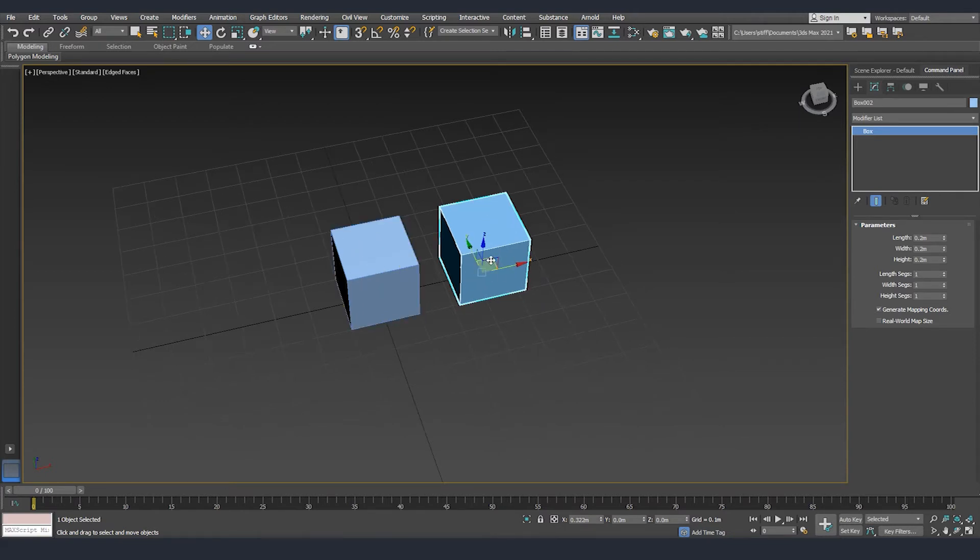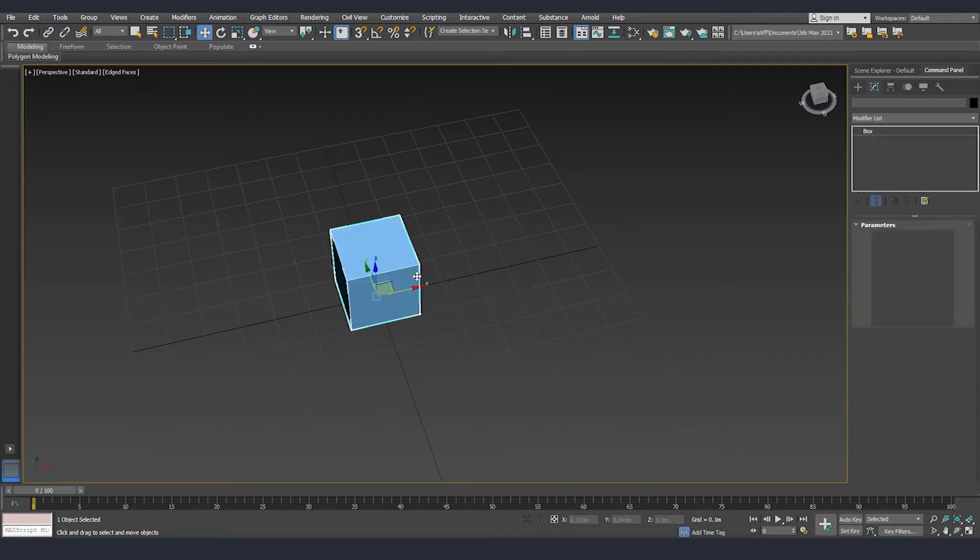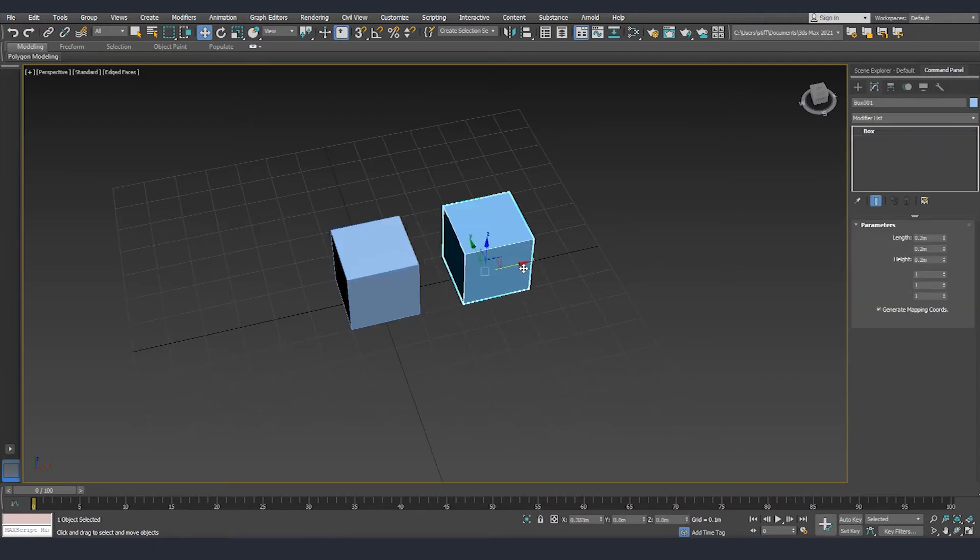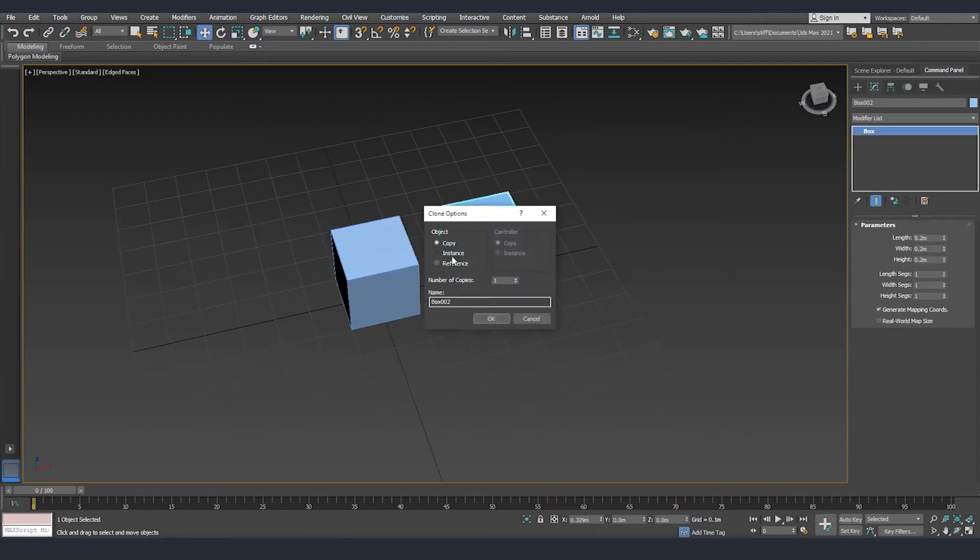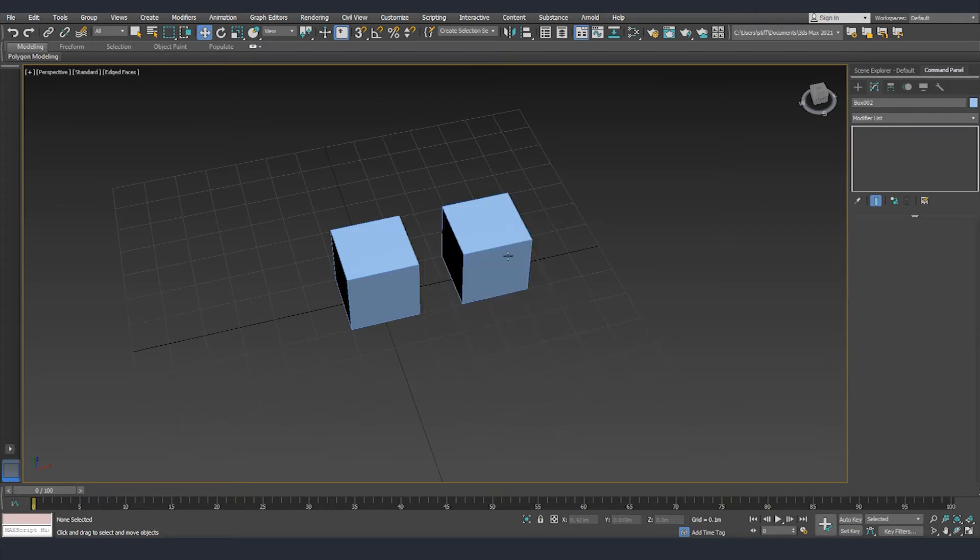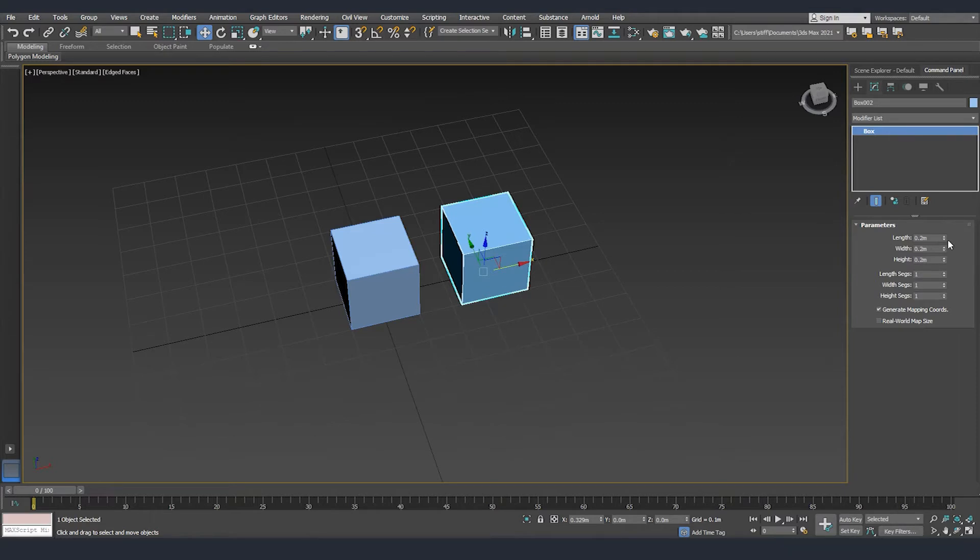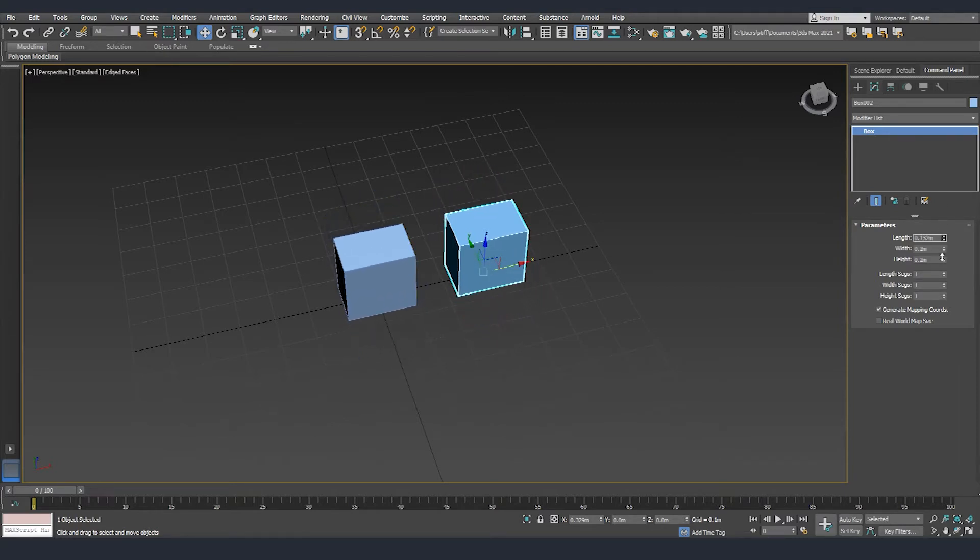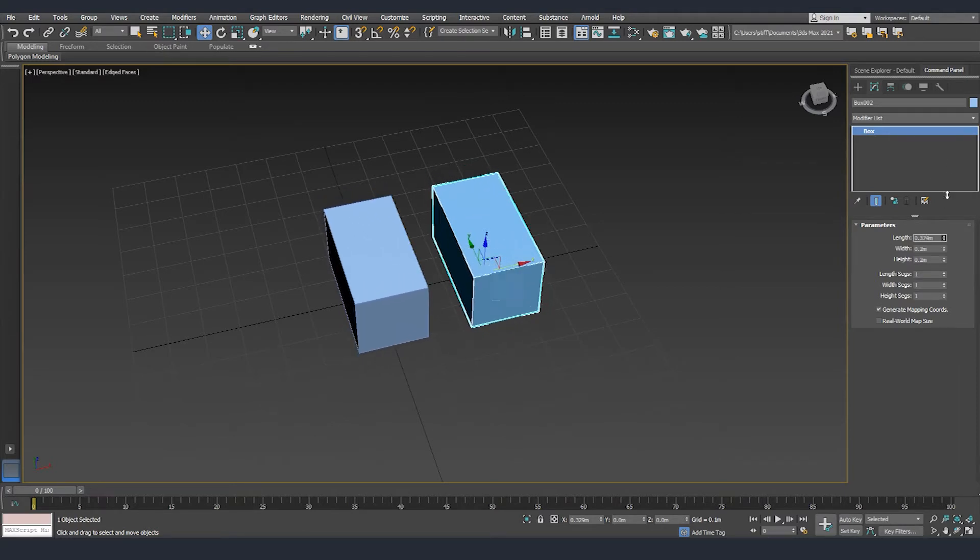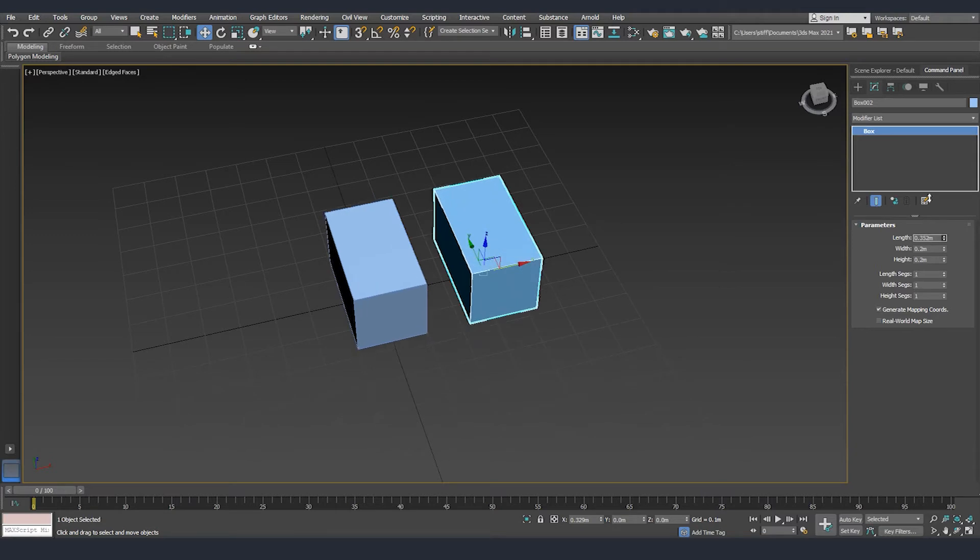I'll delete this one and this time I'll create an instance. Instance, we still have all the parameters available, but if I modify the parameters in one of the objects you can see that we change all of them.